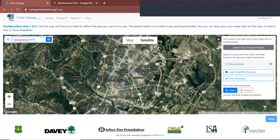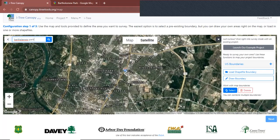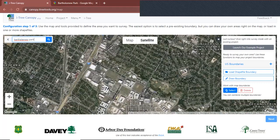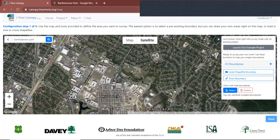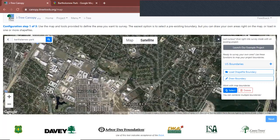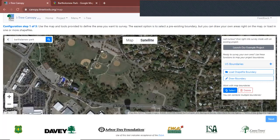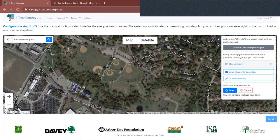Most likely you're going to get a zoomed out version, so we're just going to zoom in. I know for a fact my park is close to East 51st Street. There's East 51st Street and here is my green space.